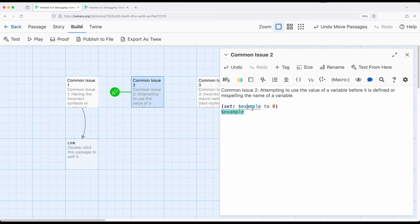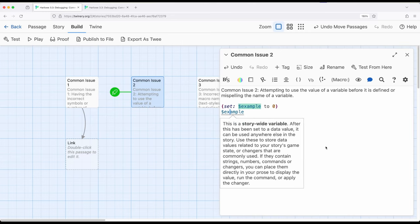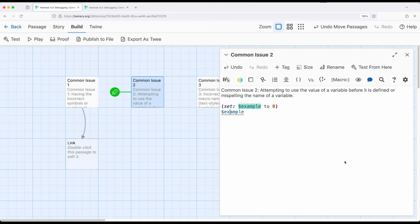Just double-checking — is this exactly what I'm looking for? Maybe I've used it multiple times in the same passage. So common issue one: missing the correct symbols. Common issue two: working with the values of variables before they're defined, or misspellings. Let's look at one last common issue we can get ourselves into.